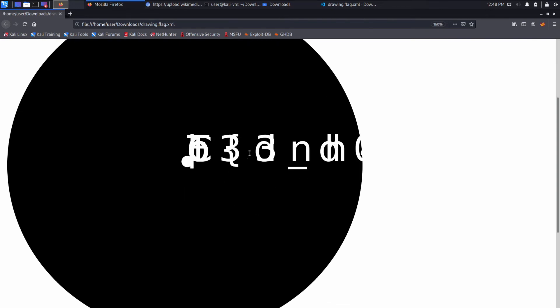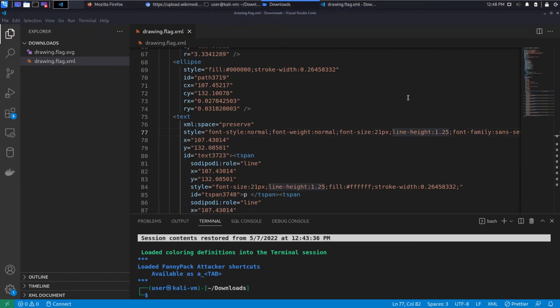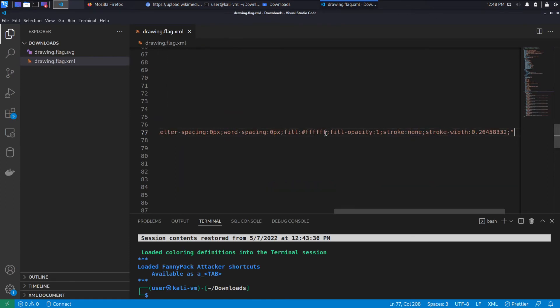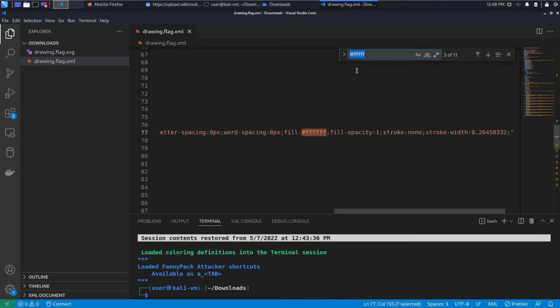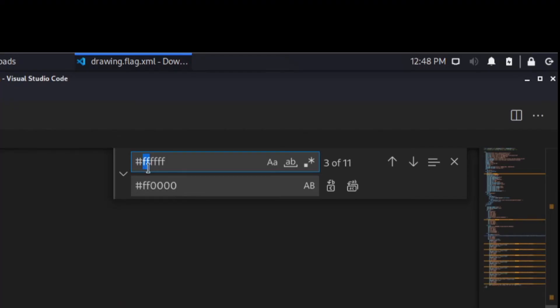So if we really cared—and don't worry, I won't do this—if you really cared though, you could make a change to the fill. So for example, we could change the fill instead of being all white. We could change it to be... the first two are the red, and then, let me back up. These two digits are the red value, these two are the green value, and then the final two are the blue value.